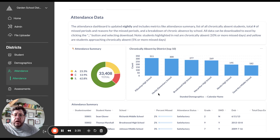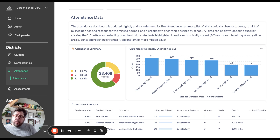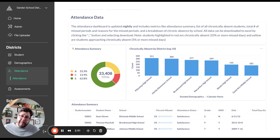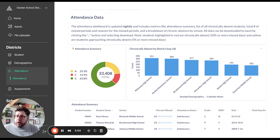Moving over to the right, we can see chronically absent broken down by school. Showing a school-by-school comparison allows the district to understand which schools might be having problems and need more intervention or more resources. It also provides an opportunity for schools to compare themselves to others, which we know helps motivate them to work harder on their attendance issues.